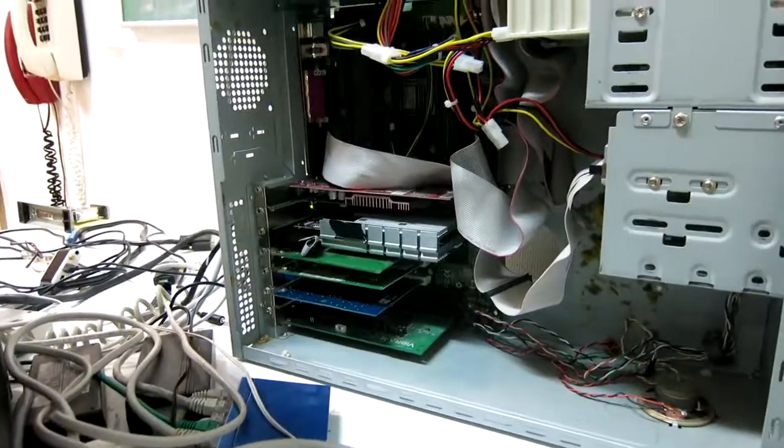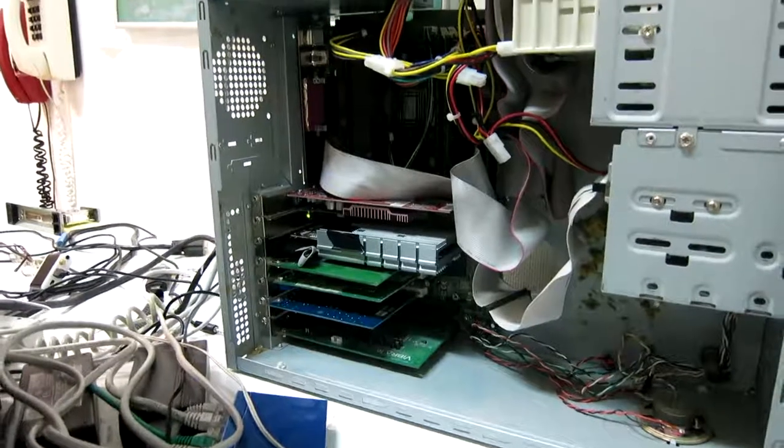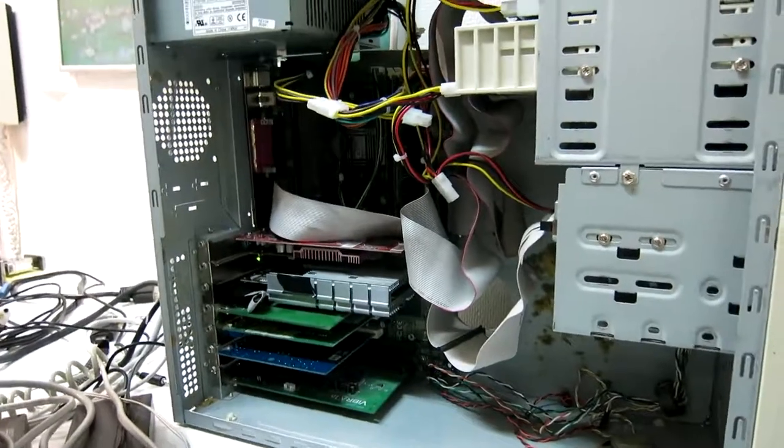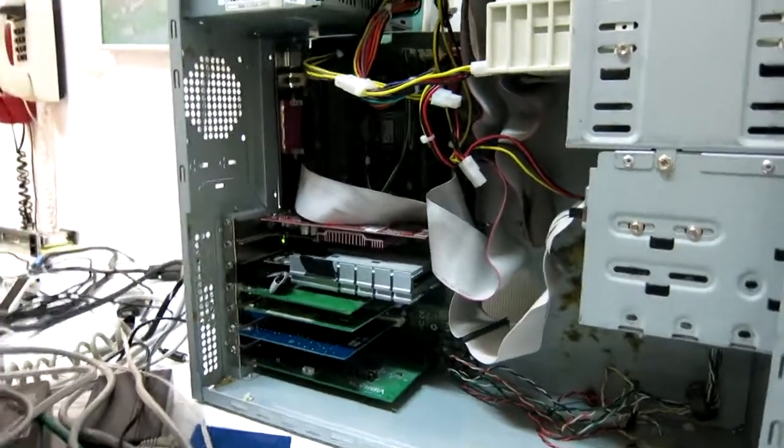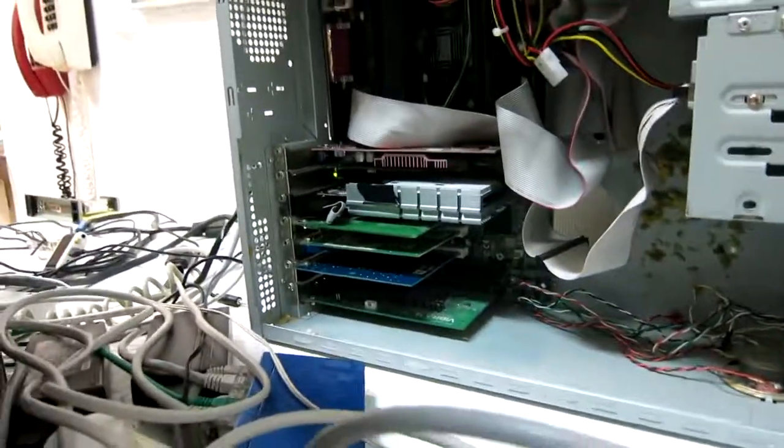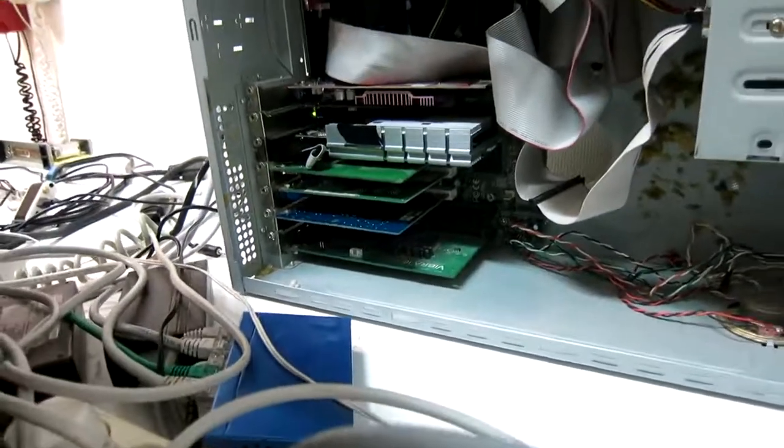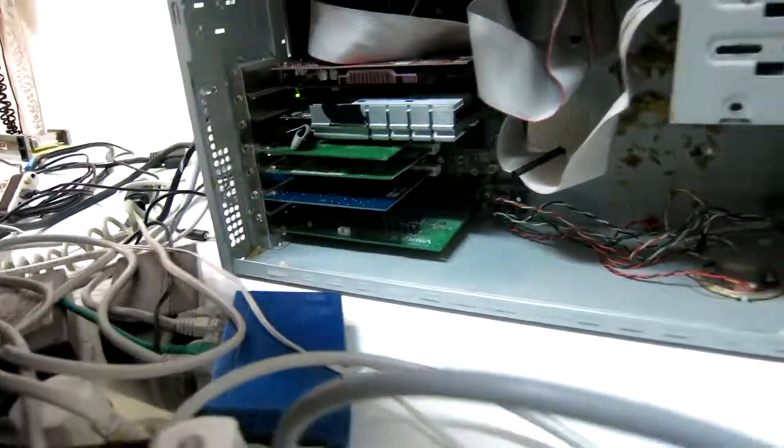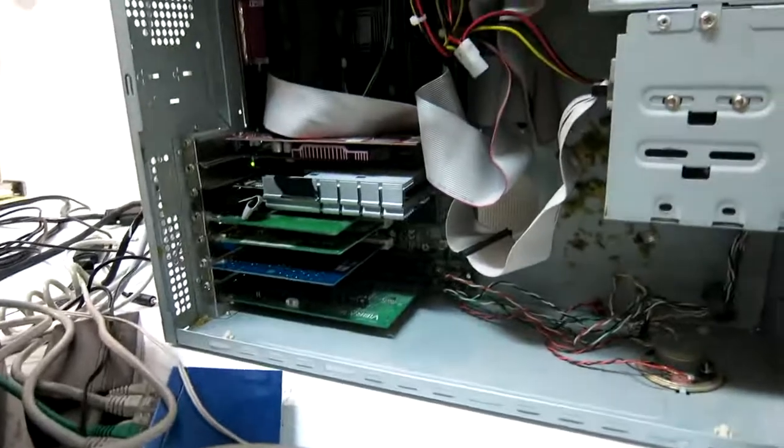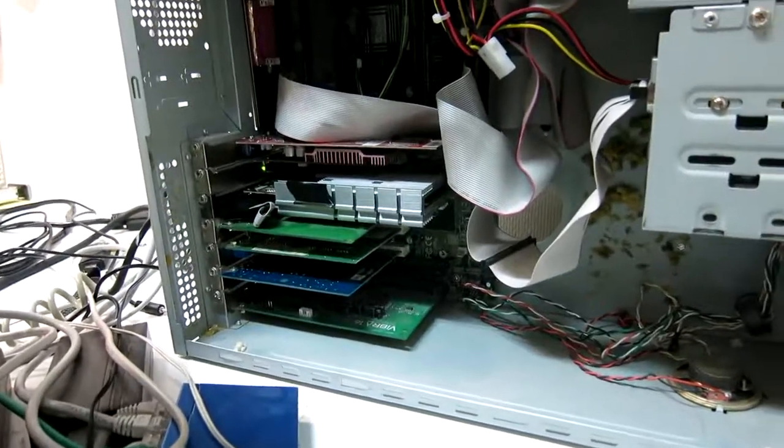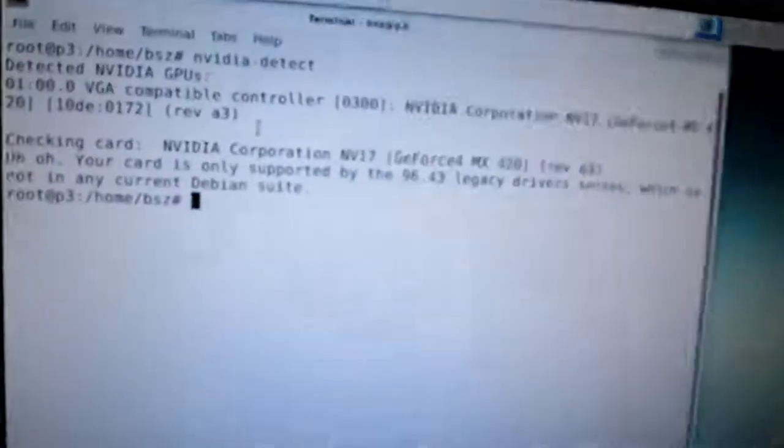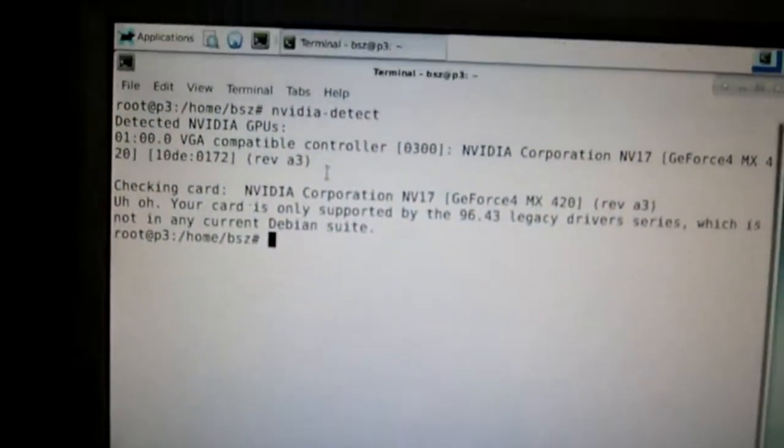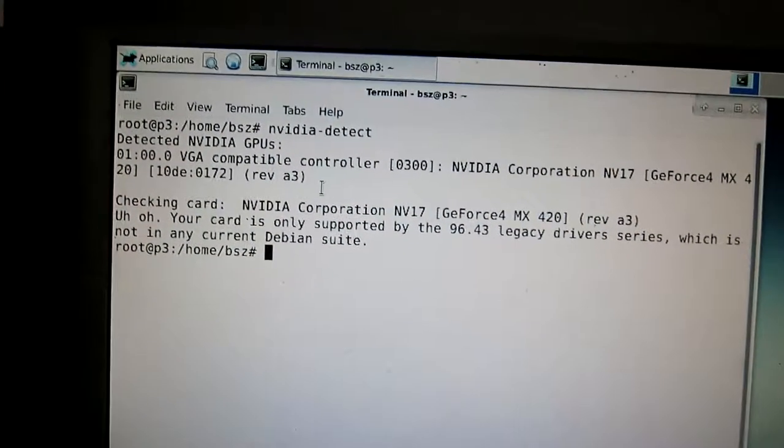This is a computer with a Pentium 3. Here the GT 610 should make performance much better. But, as it turns out, the card is not detected.